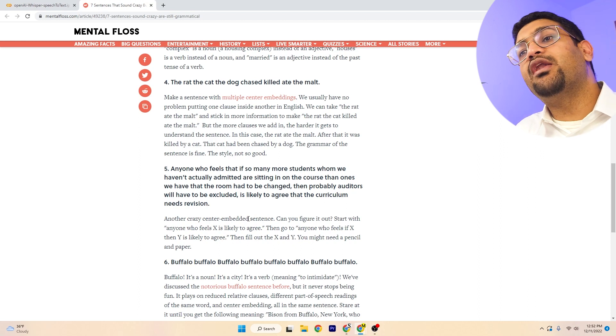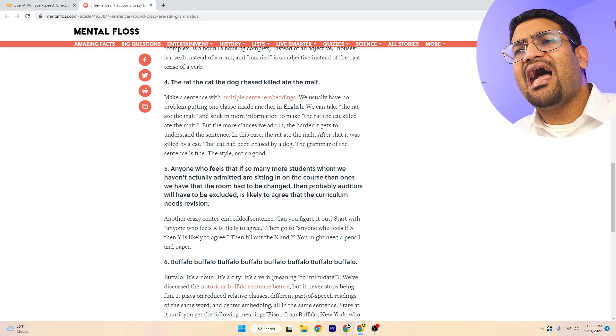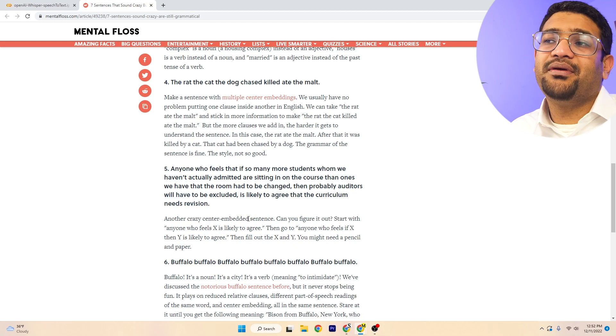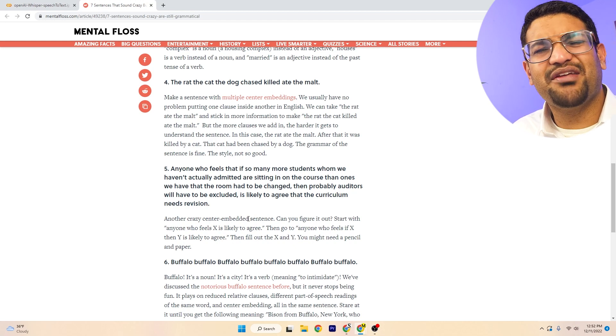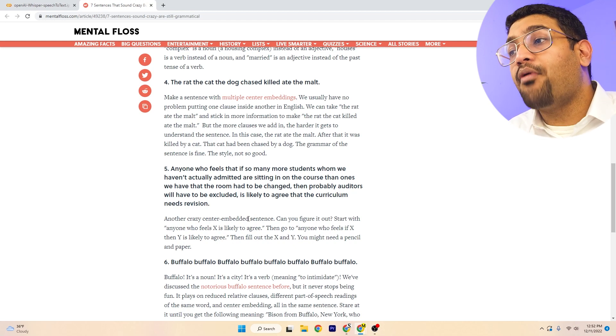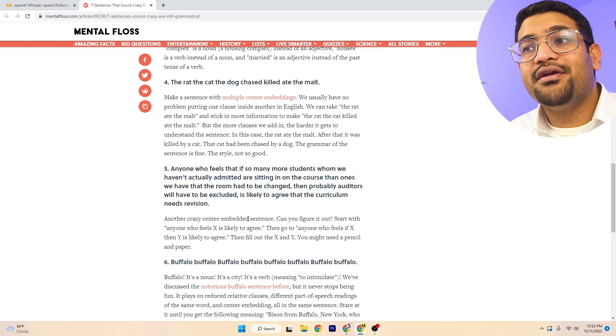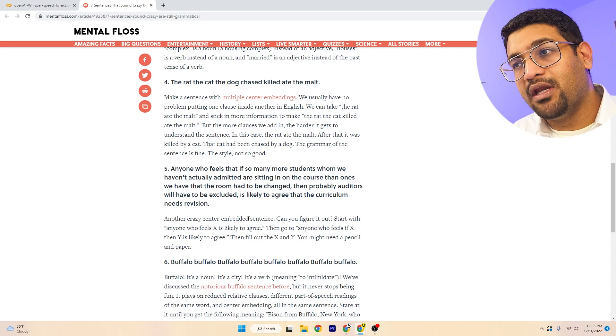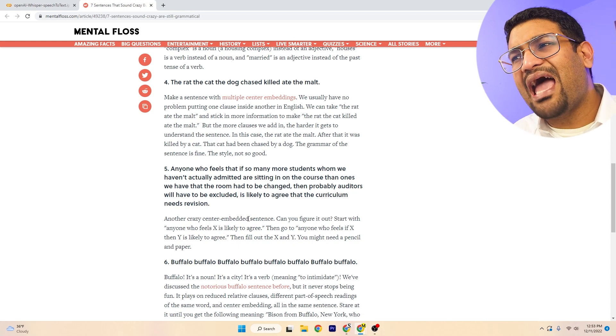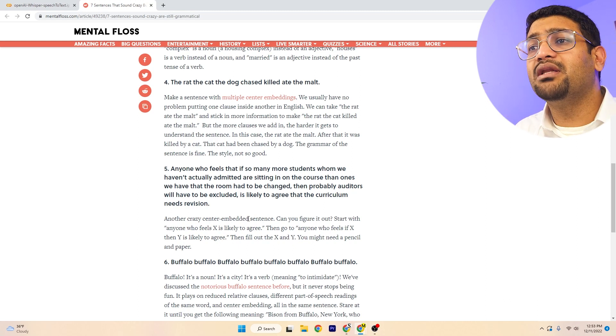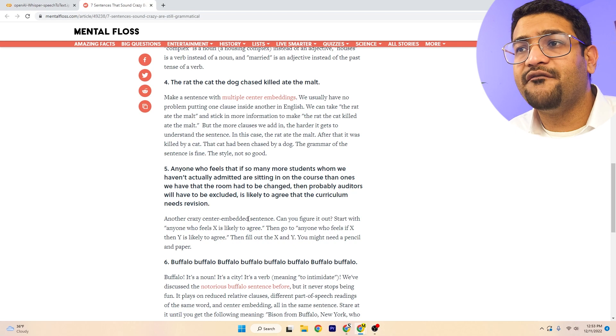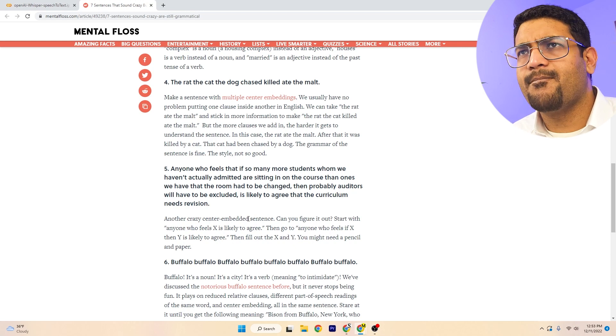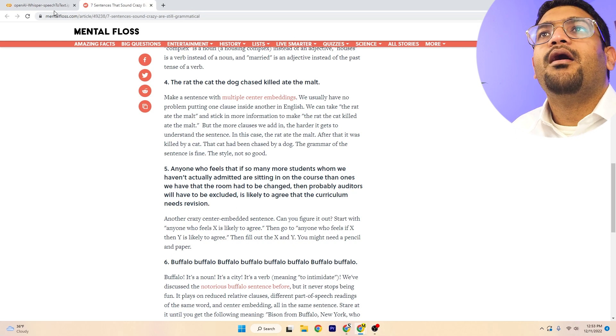...then once we have that, the room had to be changed. What does it even mean? Then probably auditors will have to be excluded. It's likely to agree that the curriculum needs revision.